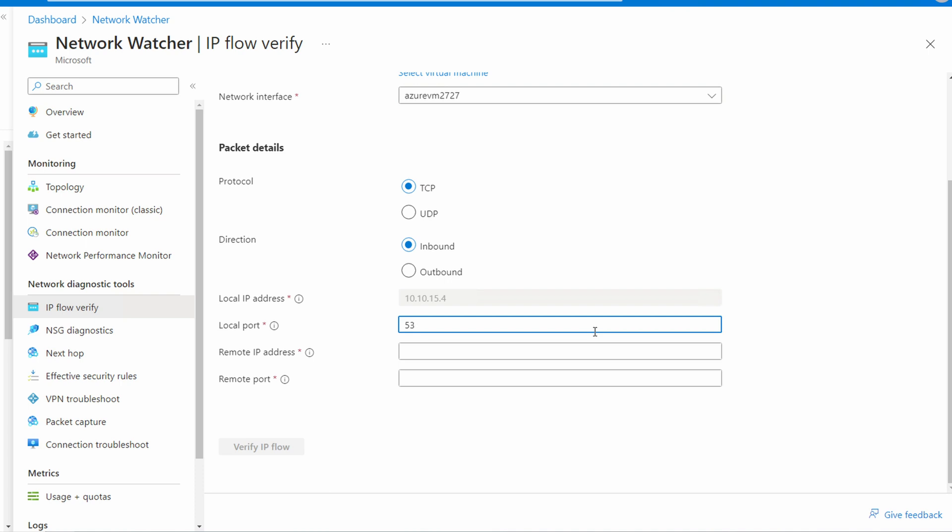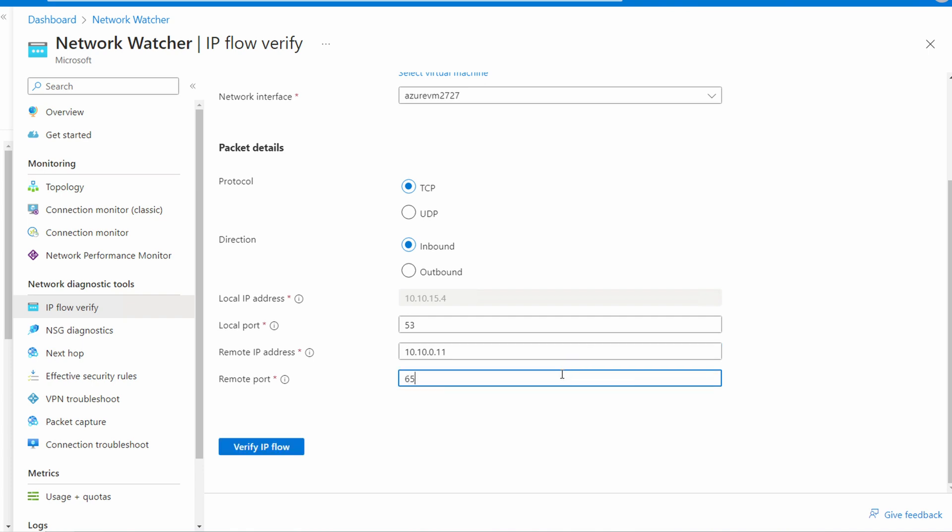We'll scroll down. The local port on the target VM we're testing is DNS port 53. We're testing connectivity from a computer in a different subnet. The IP of that virtual machine is 10.10.0.11. Some IP traffic comes from a specific local port. Most of the time it comes from a random high-level port. In this example, the specific source port isn't important. We'll use 65,000 for this example. Once we have that updated, let's verify IP flow.